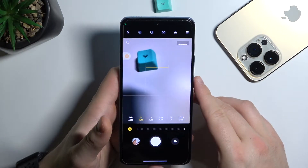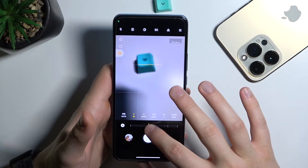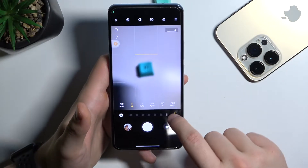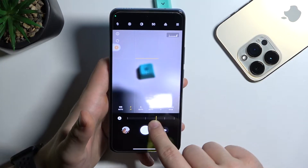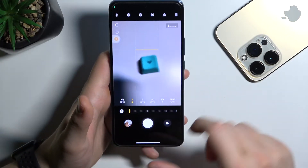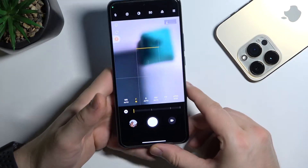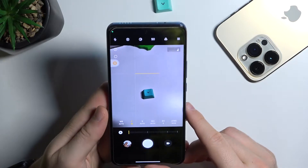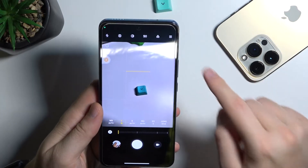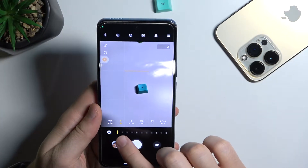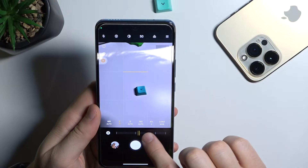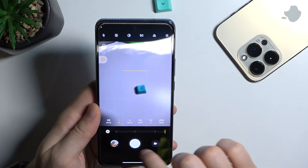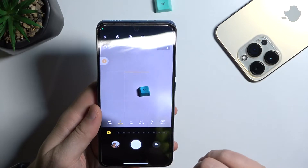The next option is focus. We can adjust it with the slider — right now we can focus on close objects. As you can see, the button is in focus, but when I go for the far objects it will be out of focus. To set it up automatically, just click right here.